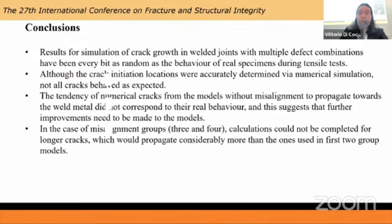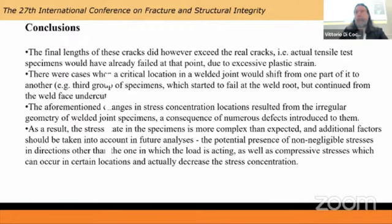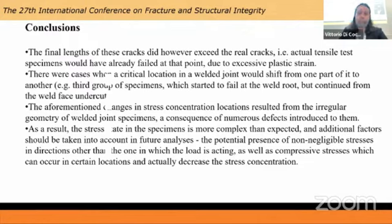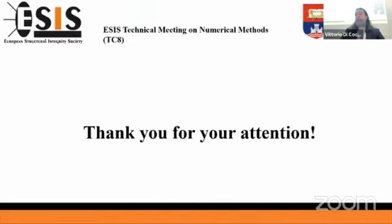There are also a few other factors to consider. As Filippo Berto observed, this is not typical uniaxial tension — because of the geometry caused by the defects, the specimens will deform considerably along all axes, which could completely rearrange the stress distribution, sometimes causing stress concentrations in unexpected places and even causing compressive stress in certain locations. There are a lot of questions that need to be answered, and we hope to continue in this direction with more complex models in the future. Thank you for your attention.